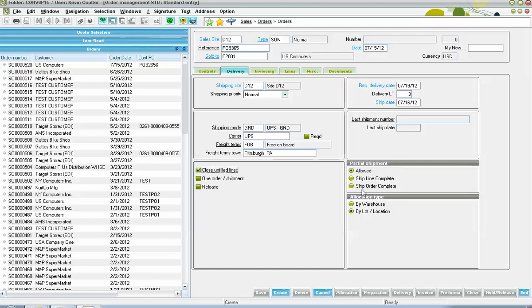Finally, here on the delivery tab, we have indicators here of allocation type. The by warehouse option here indicates that when the allocation routine is performed against the sales order, inventory would be reserved only on a global basis. Meaning that detailed lot location allocations are not going to be performed upon the sales order. You're just saying that you're reserving the gross number of units against the order. Then, you also have this by lot location option, meaning that a detailed allocation will be performed, lot specification, location specification, when the sales order allocation process is executed.